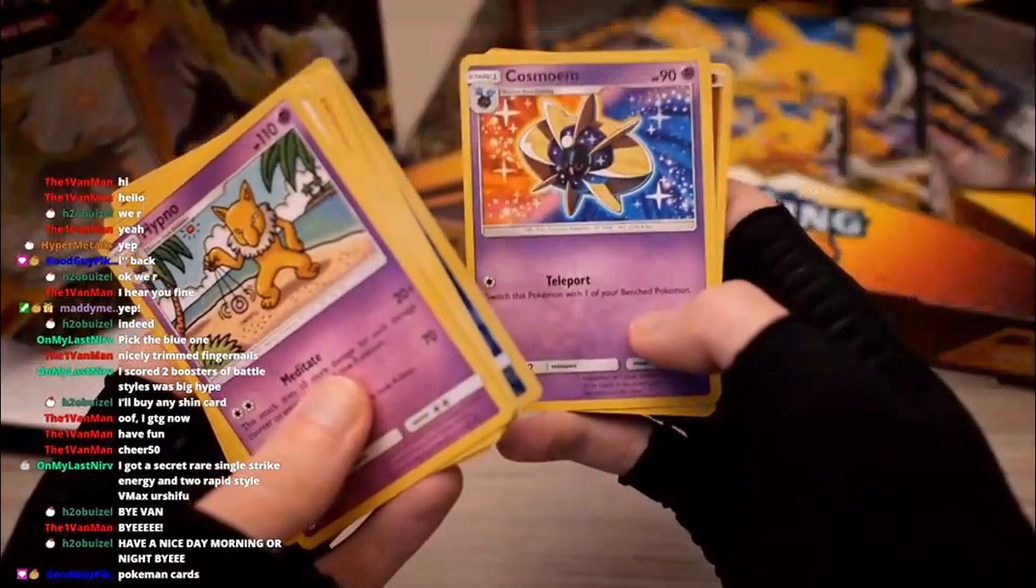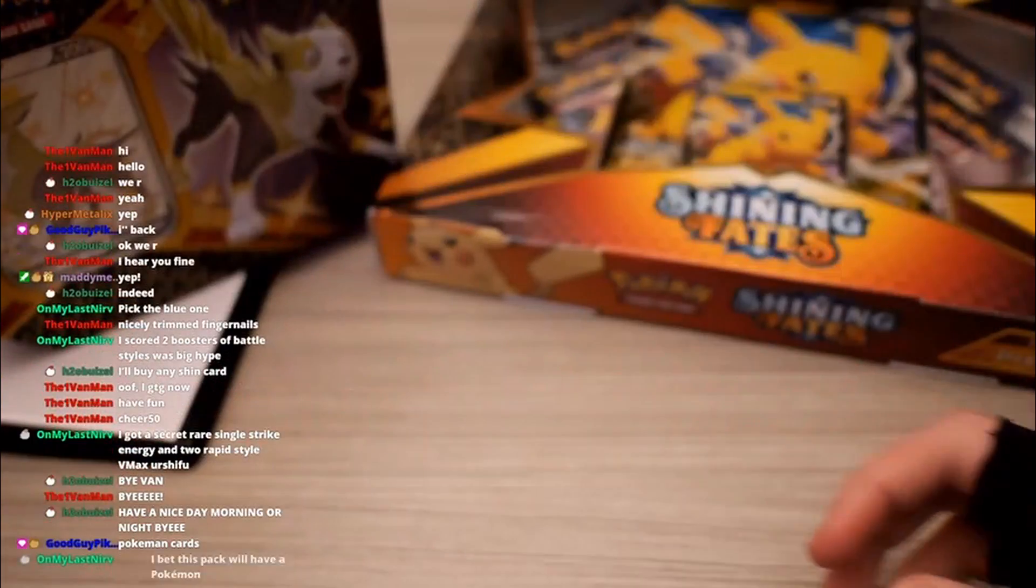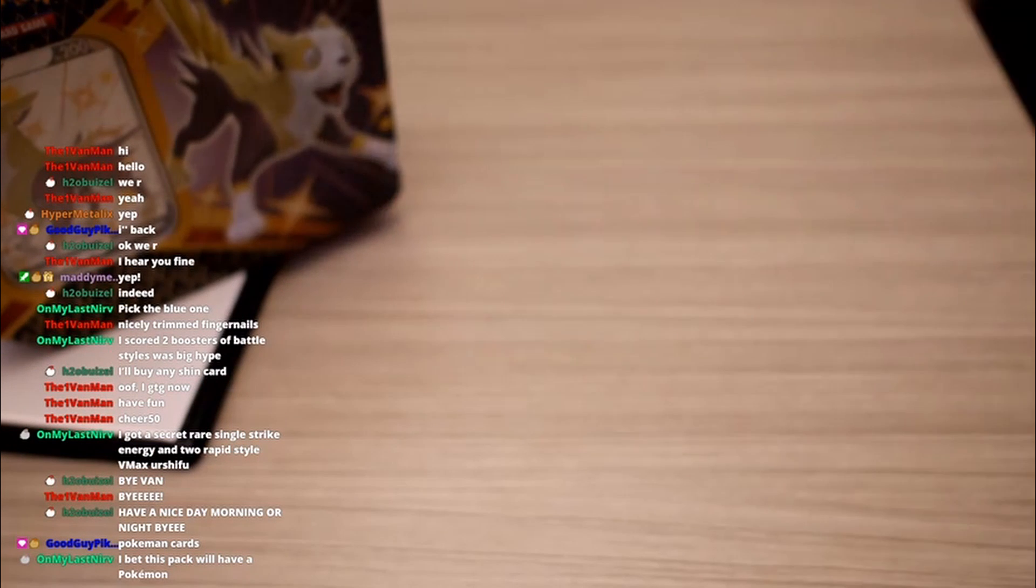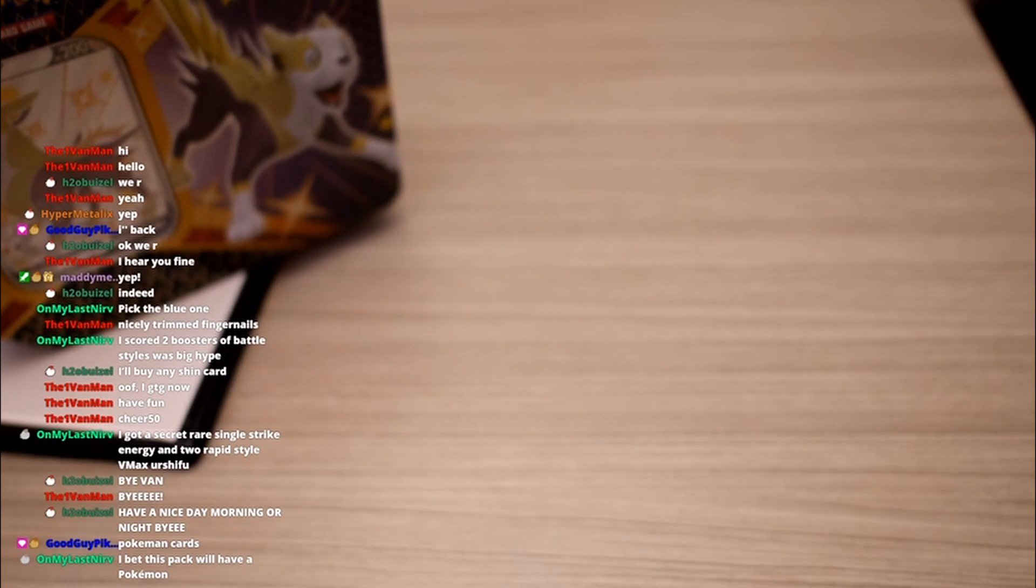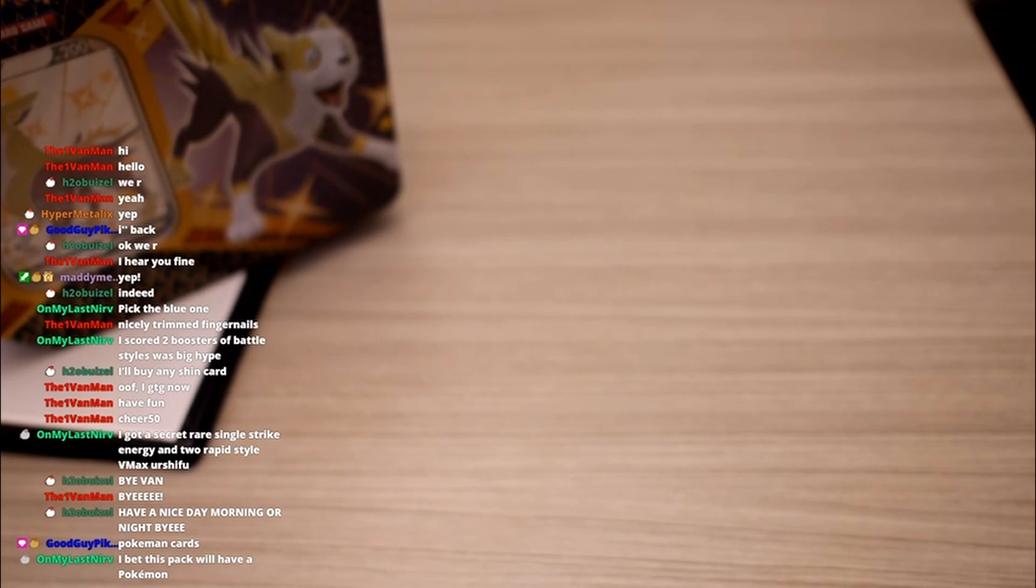Not a holo or anything. Cosmome's a cool Pokemon. So nothing special yet, we'll take it. We'll leave the tin for the last one here. I bet this pack will have a Pokemon. Really stepping outside your comfort zone with that prediction, huh? That's a pretty crazy, unlikely prediction, huh?